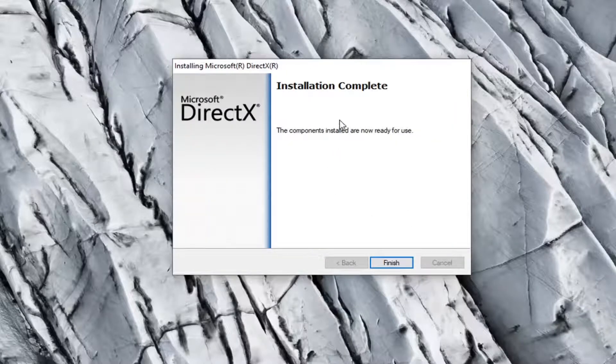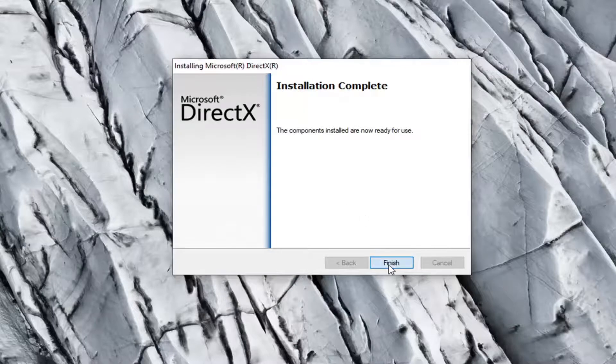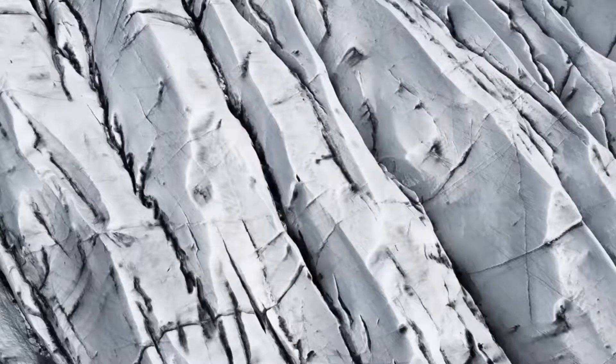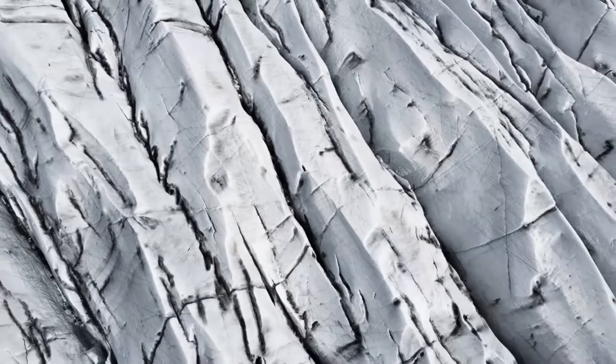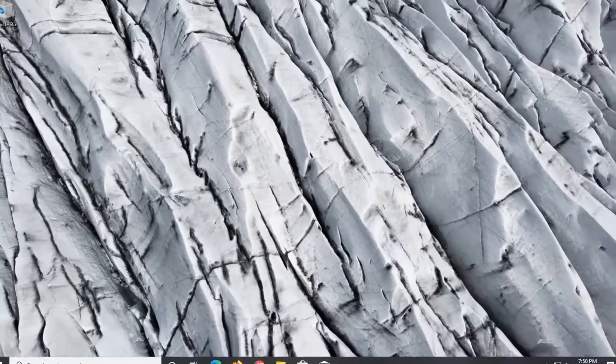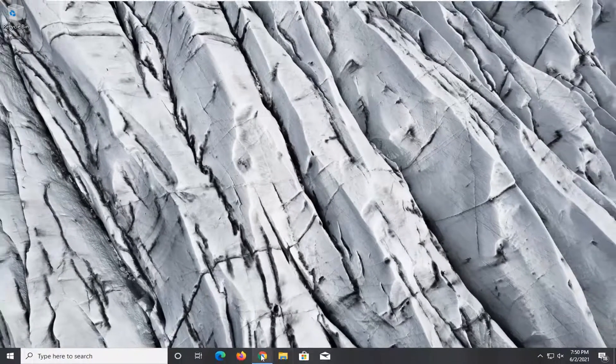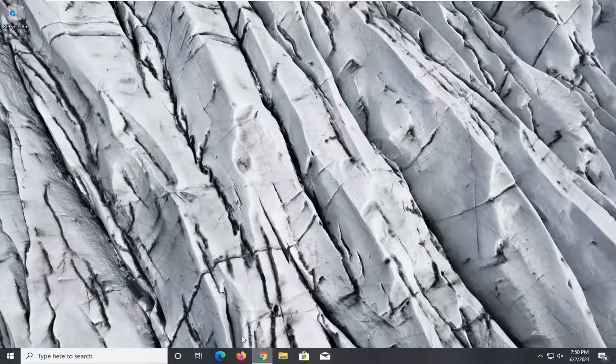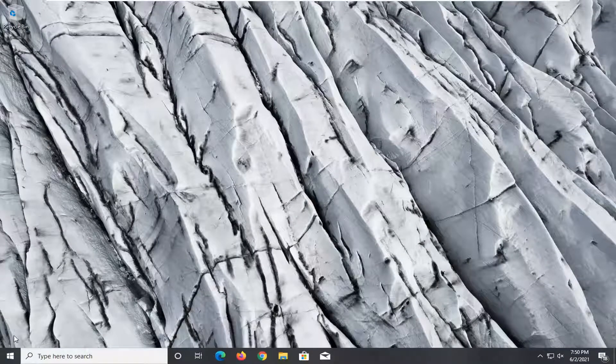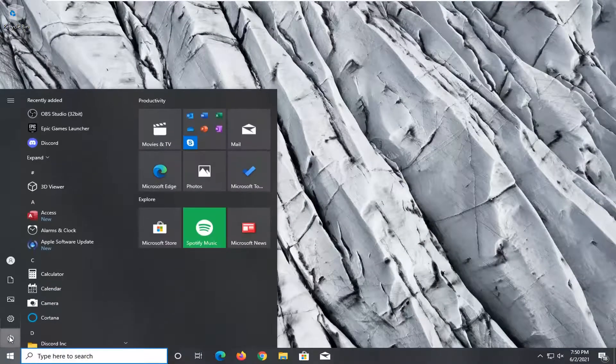Okay, installation complete, select finish. Would recommend restarting your computer. So go ahead and save and close out of any open programs or applications you may have.